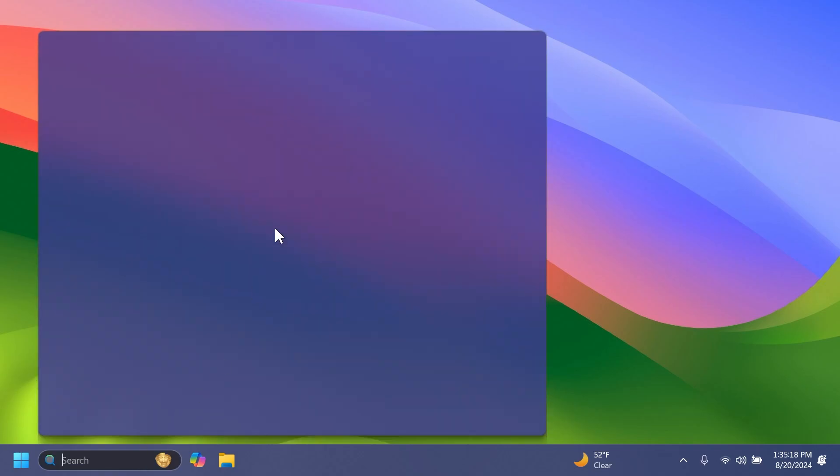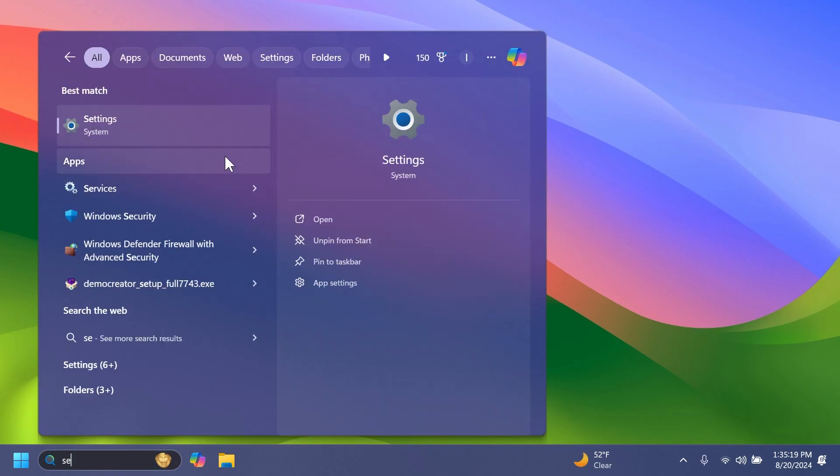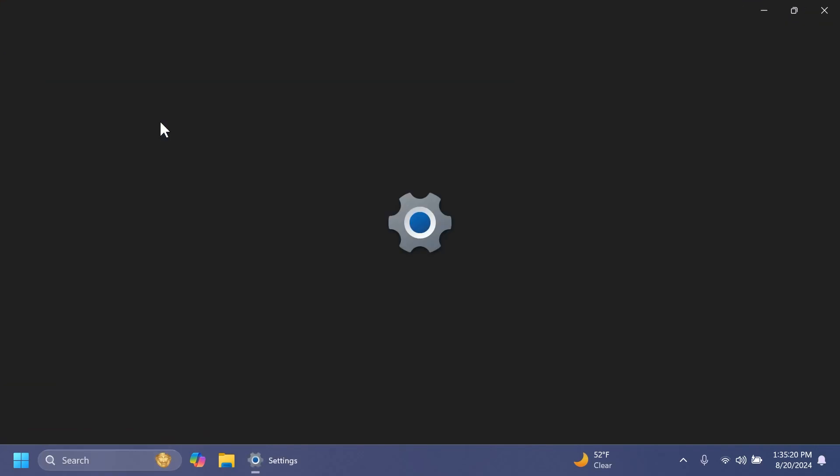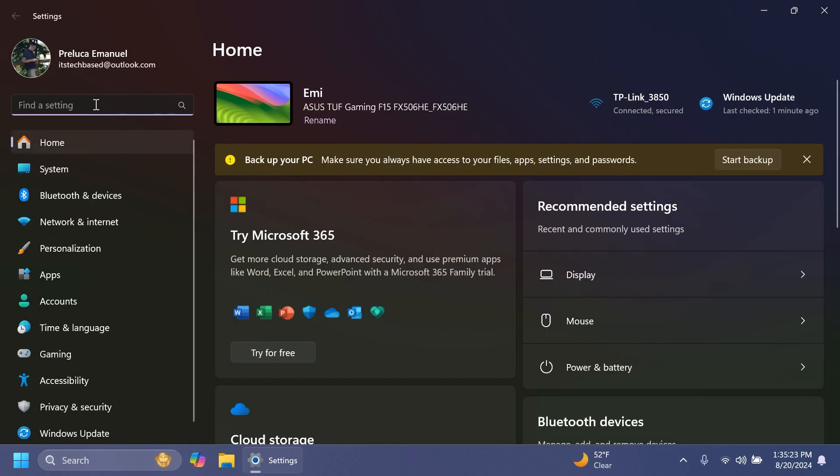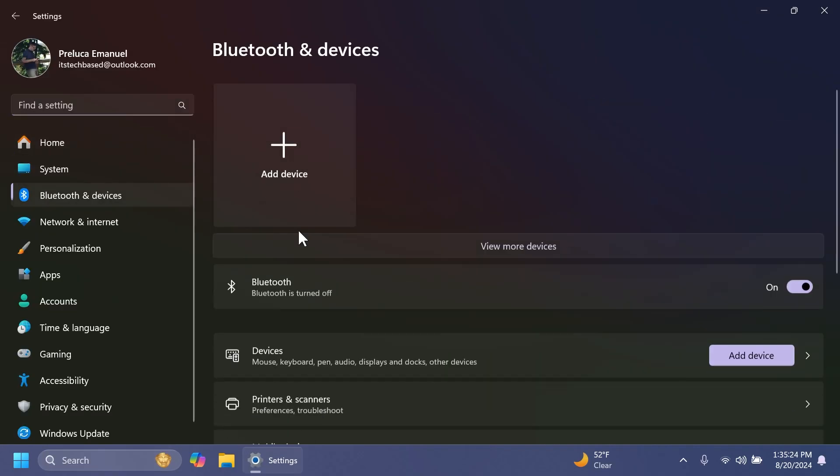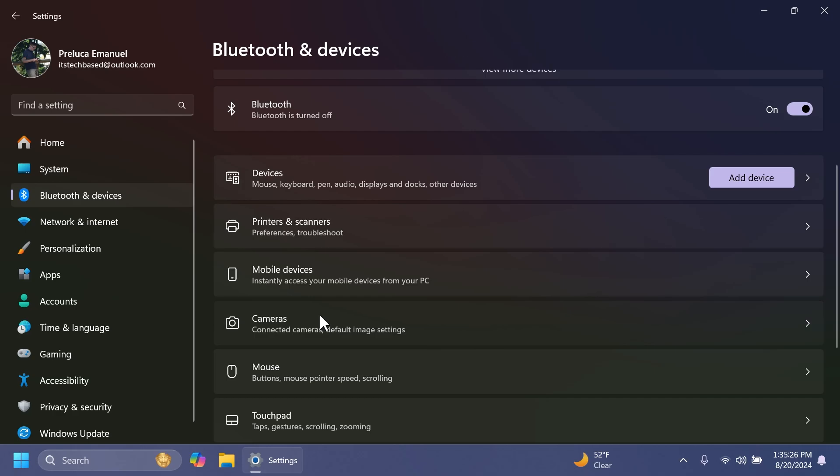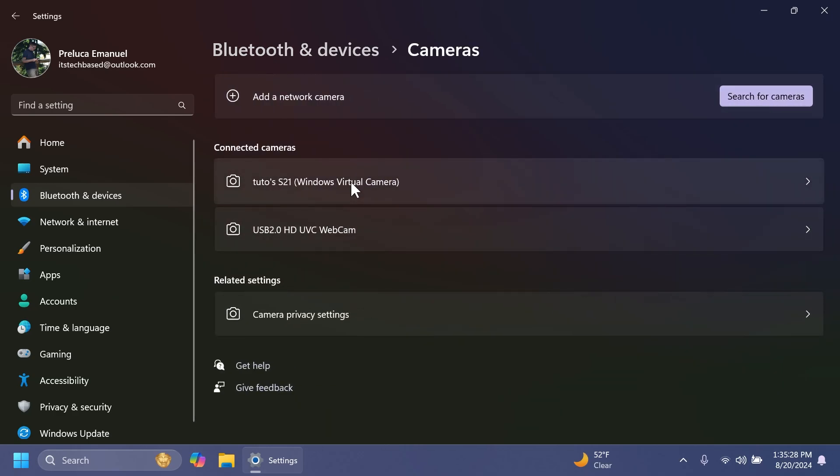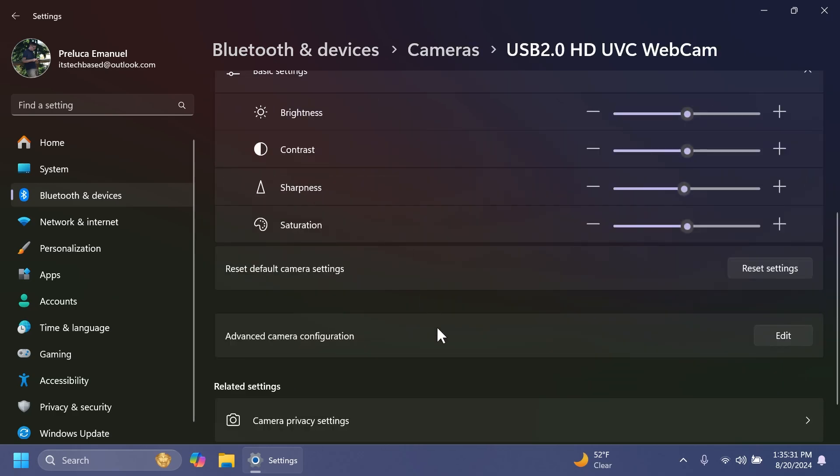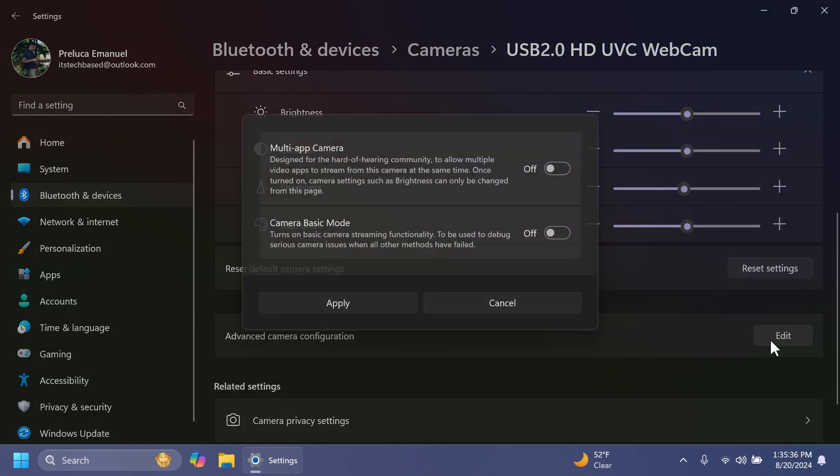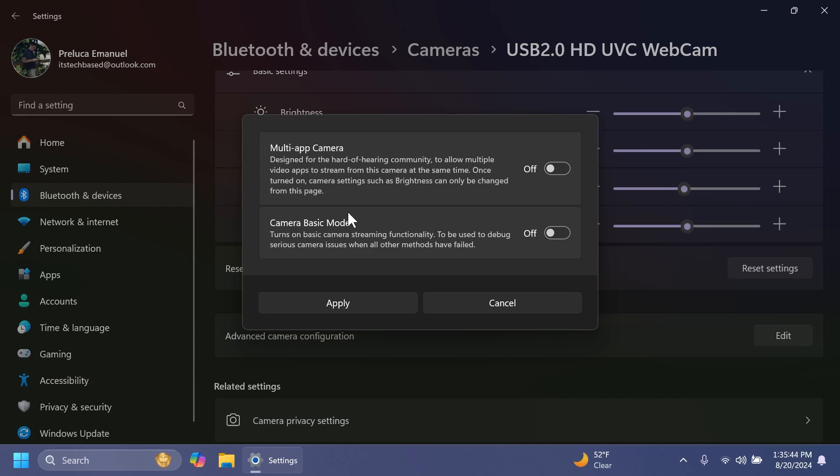Also, in this build on the dev channel, we're getting some new settings related to the camera. So if we go to Bluetooth and devices and then cameras and select our camera, you're going to notice that we have this new option called advanced camera configuration. We can click on edit and we're going to have two new different options that are currently being tested by Microsoft. These new options don't do anything right now, but in the near future, of course, they will work.